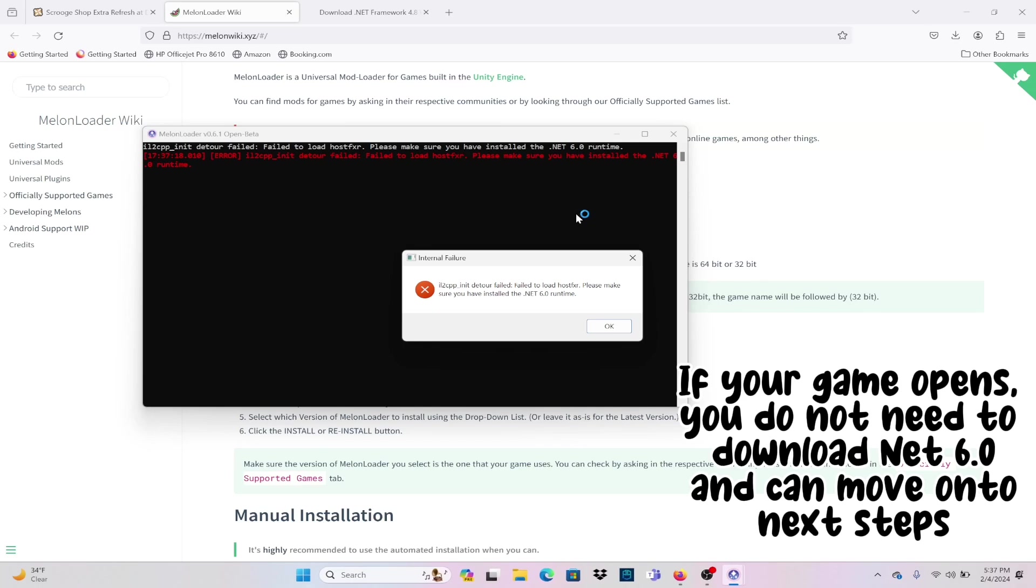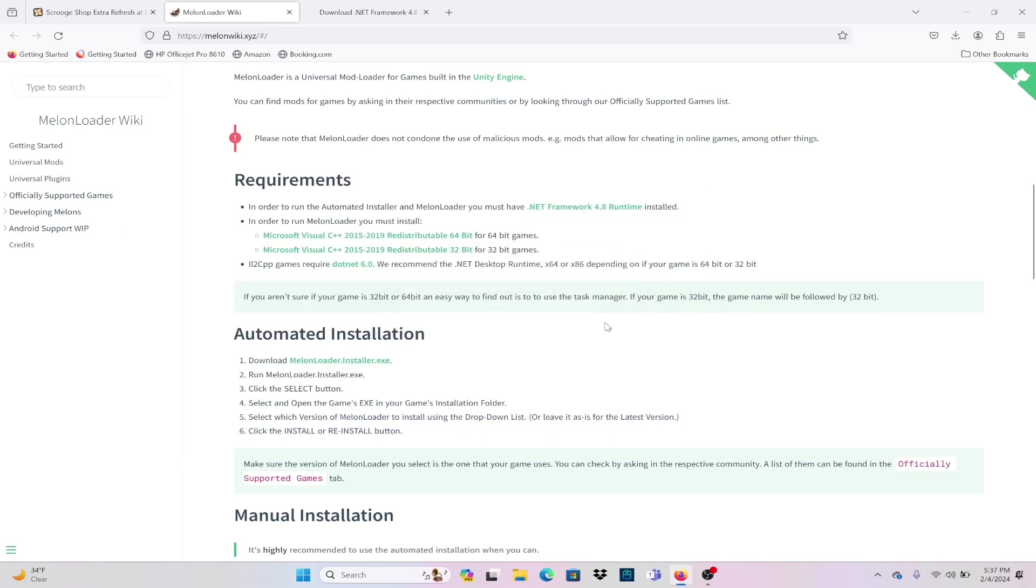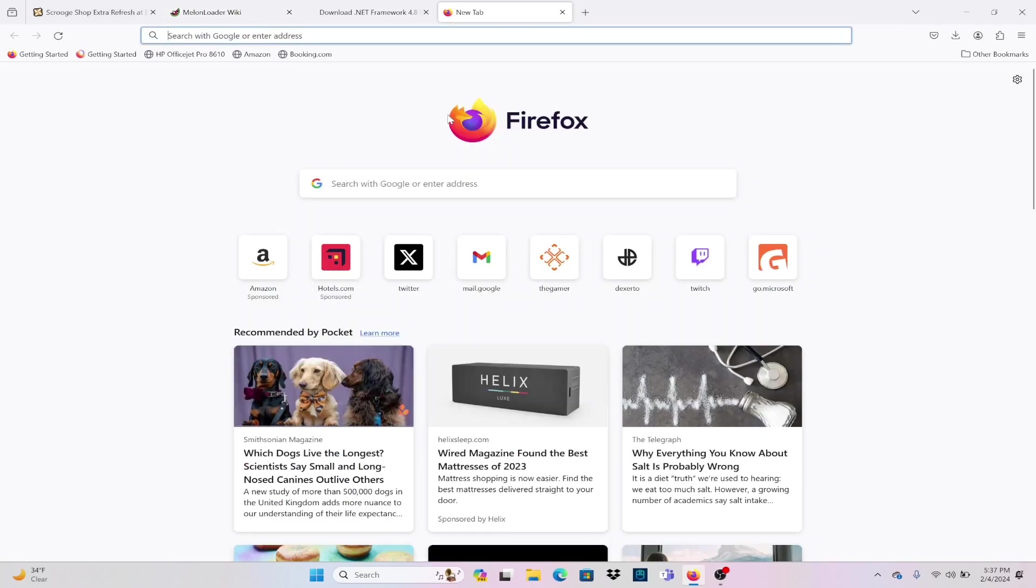This pop-up is telling me that I need .NET 6.0 in order to use Melonloader. So we're going to go ahead and our next step is to download that so that Melonloader will open up because we want to make sure that the game works before we get this mod.